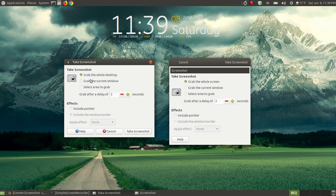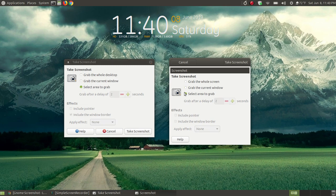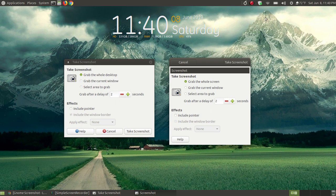However, both have the same features: grab the whole desktop, grab the current window, or select an area to grab. To be consistent, I'm going to leave them both at the default to grab the whole window, with a delay of two seconds on both, and I'm going to uncheck 'Include Mouse Pointer'.